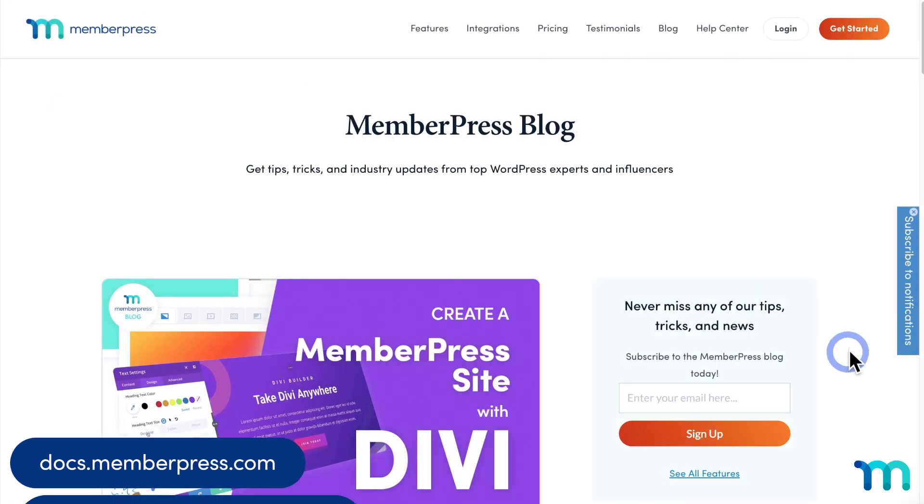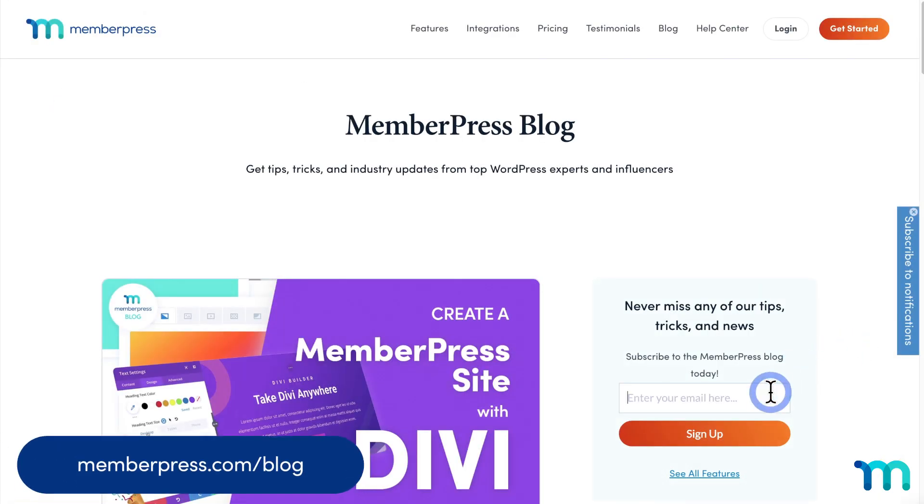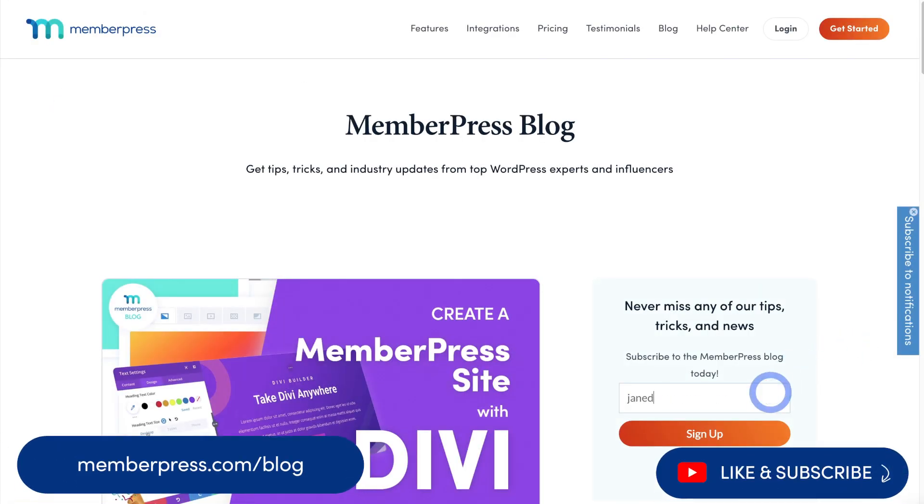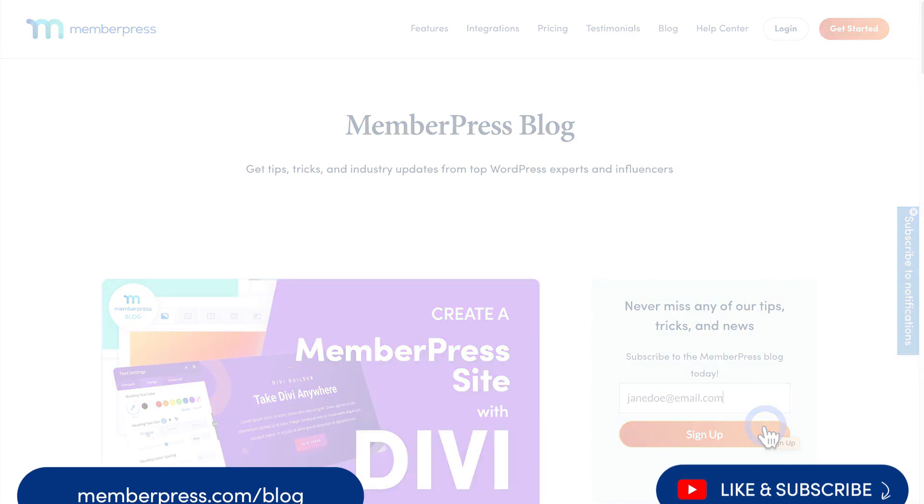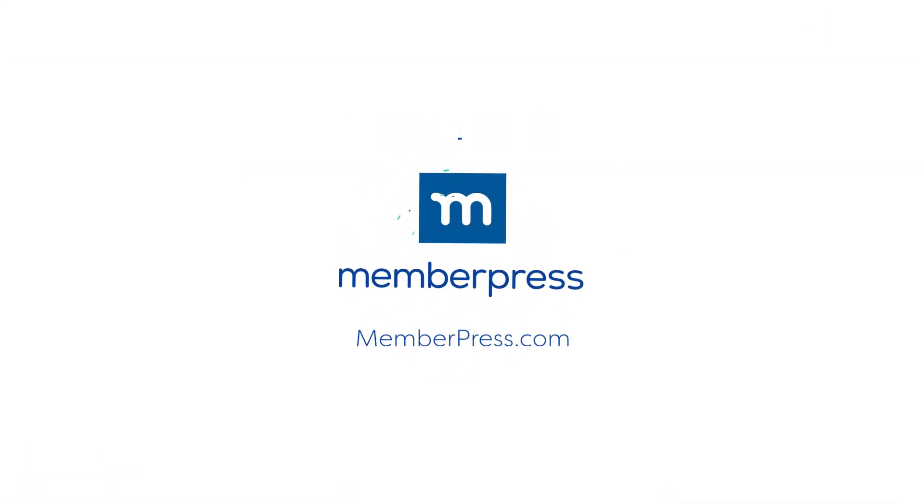Also, if you liked the video, be sure to subscribe to our blog and YouTube channel for all of our latest tips and tricks to make your MemberPress site a success. Thanks for watching.